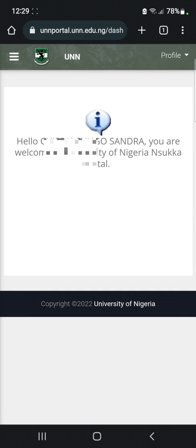This is just how you can access and create the UNN student portal. If you have any questions or need further clarification, let me know in the comment section. Make sure you click on the like button and subscribe to this channel to see more videos like this. Bye bye!